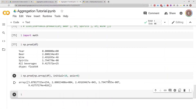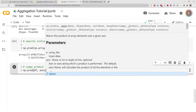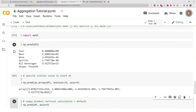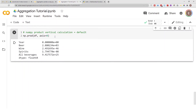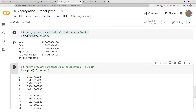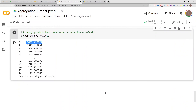The last thing I want to show is the axis parameter. Using numpy.product with axis equal to 0 gives the product per column, which is the default behavior. But if you specify axis equal to 1, instead of giving the product for each column, it gives you the product for each row.